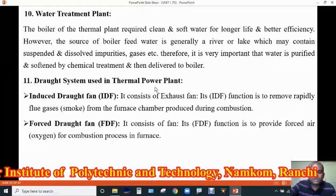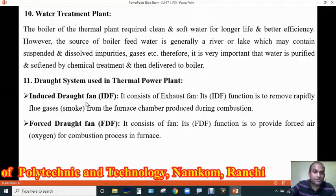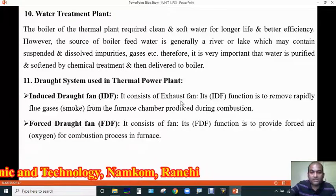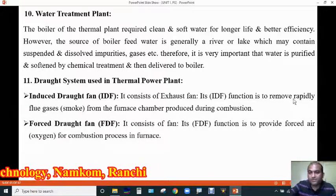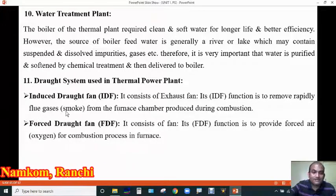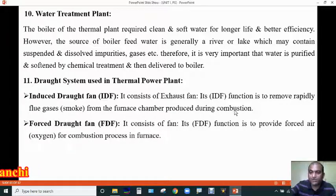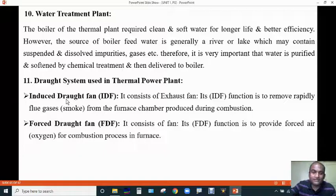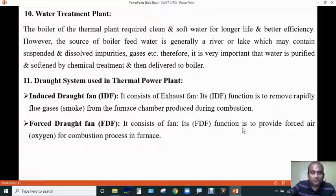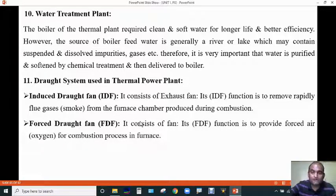The next section is the draught system used in thermal power plants. There are two draught systems: the induced draught fan and the forced draught fan. The induced draught fan is an exhaust fan whose function is to rapidly remove flue gases or smoke from the furnace chamber produced during combustion — it sucks gases from the furnace and sends them to the chimney. The forced draught fan provides forced air or oxygen for combustion in the furnace. It sucks air from the surrounding atmosphere and sends it to the furnace for the combustion of coal.